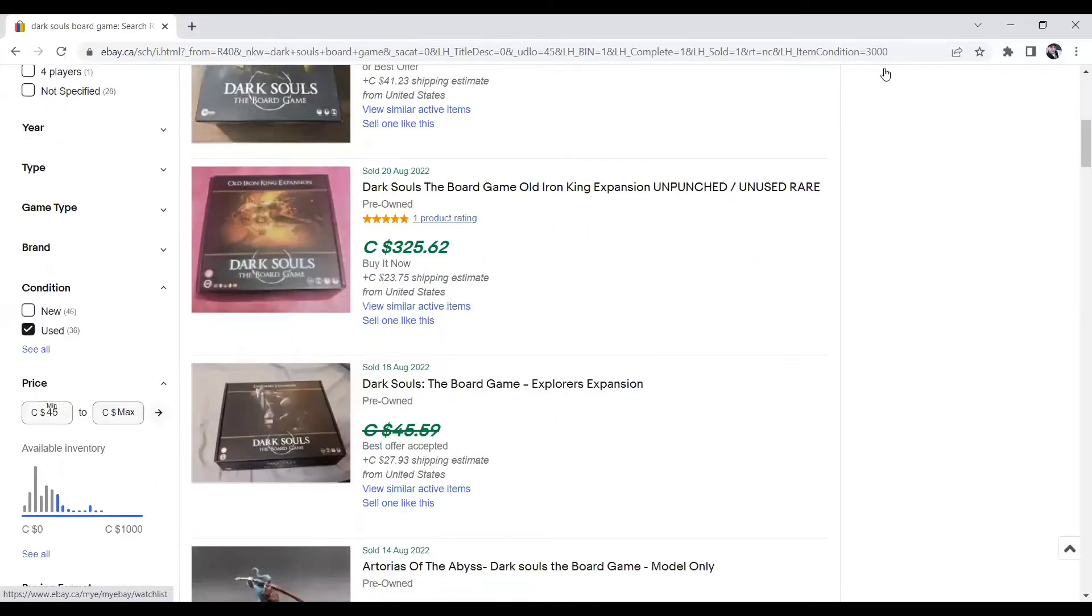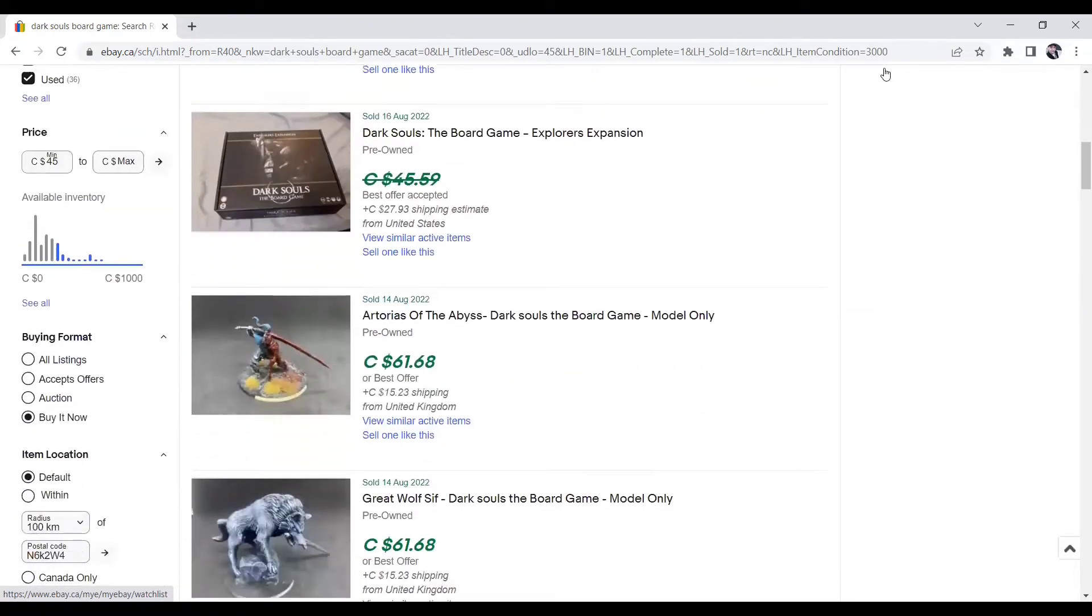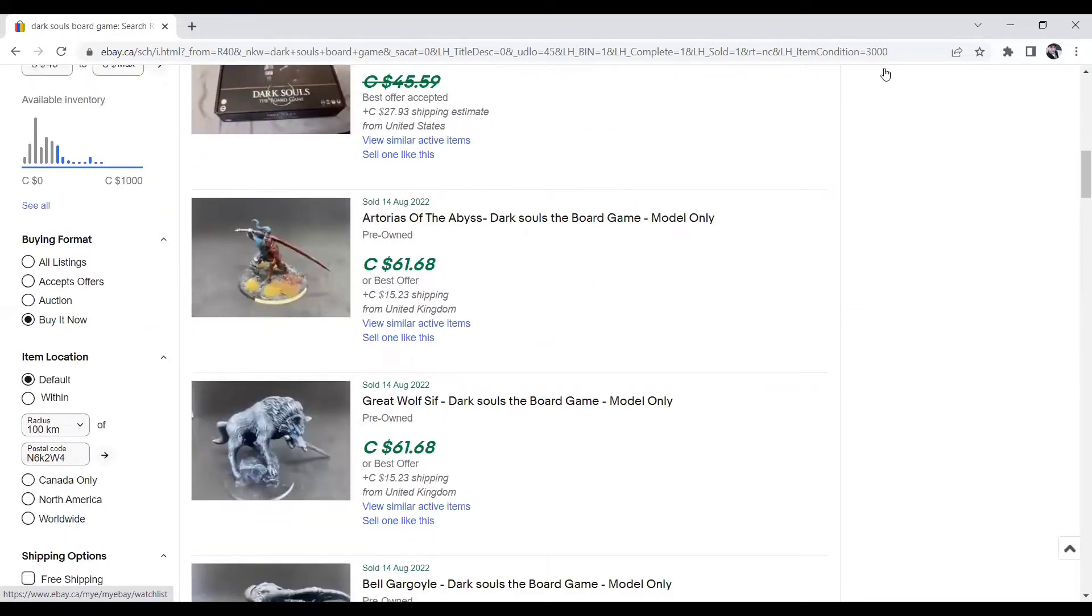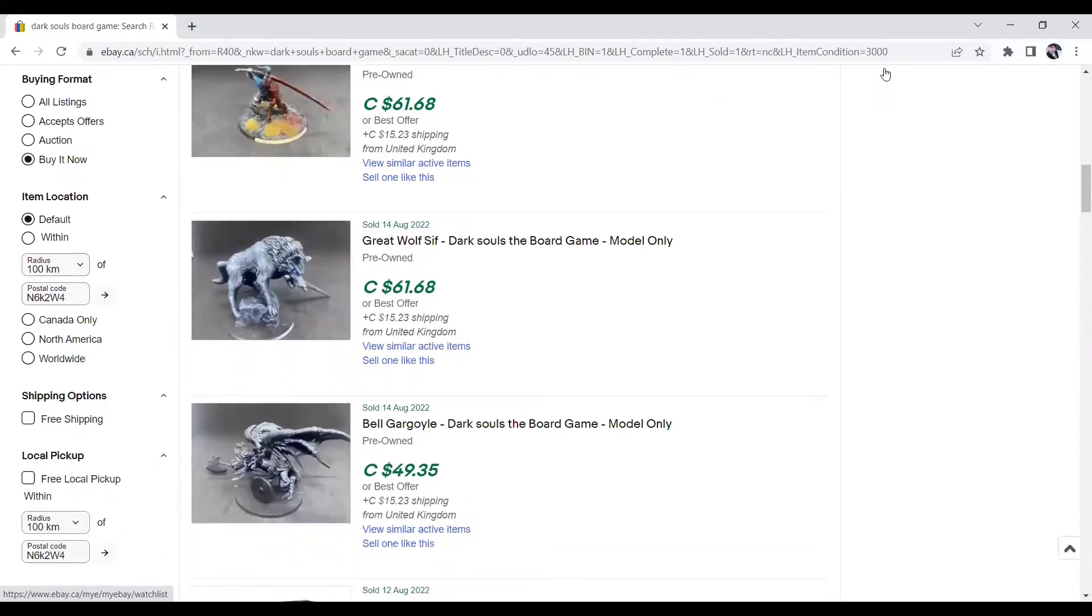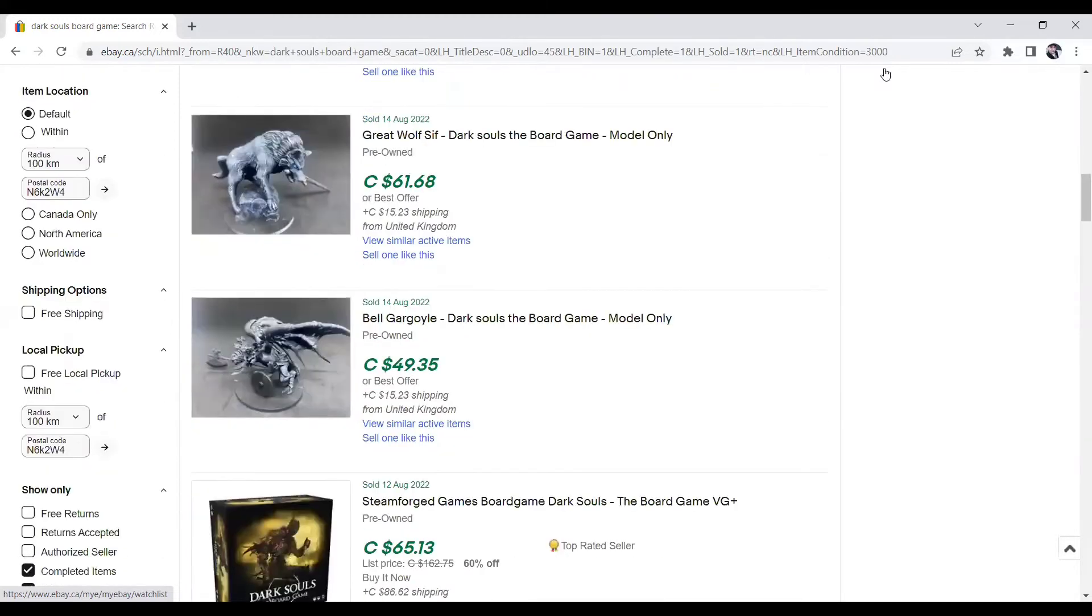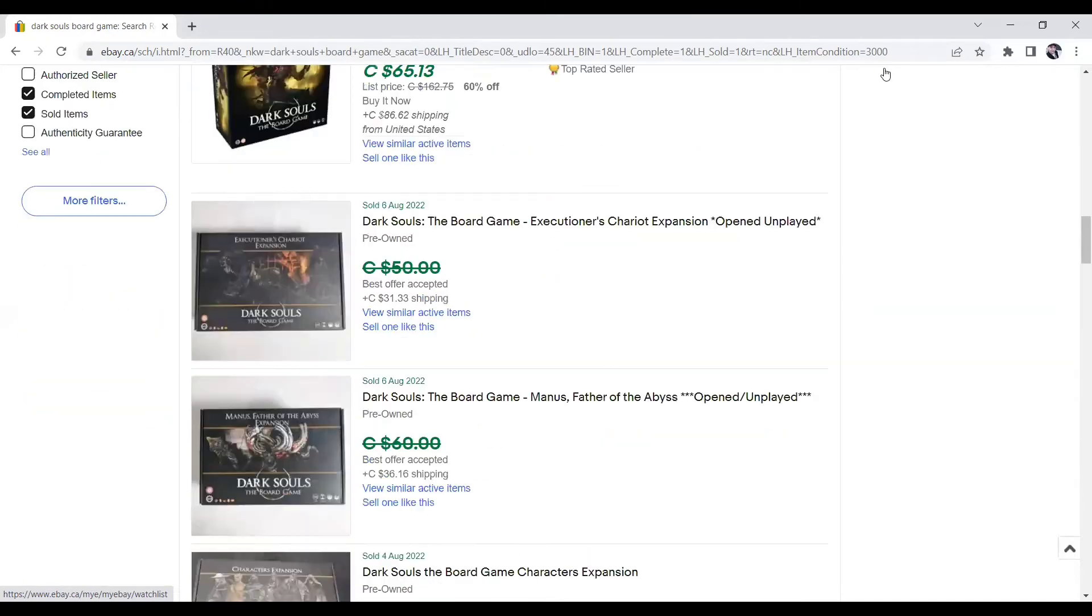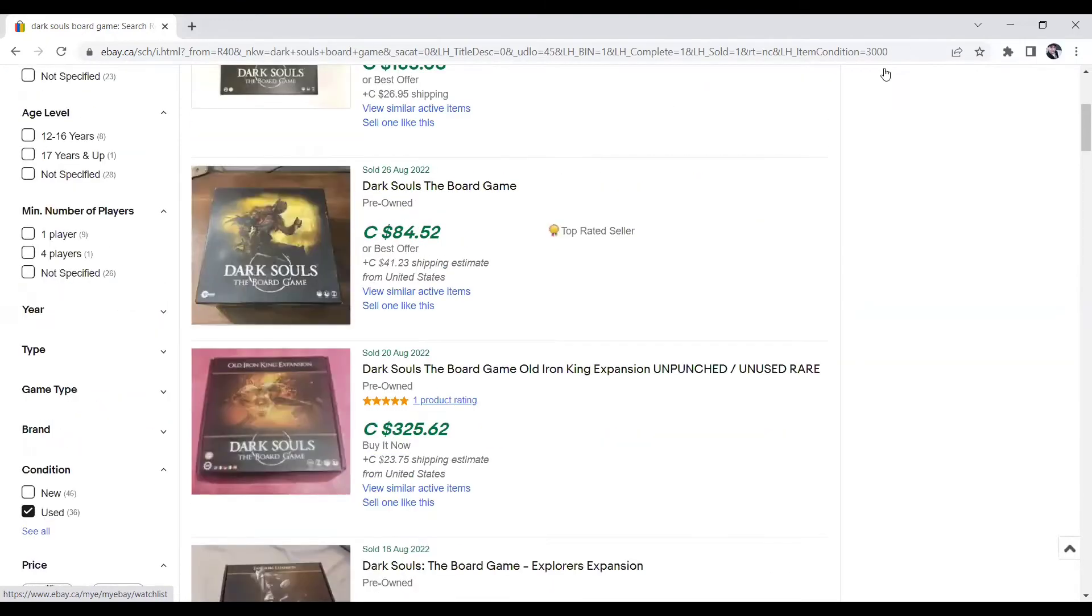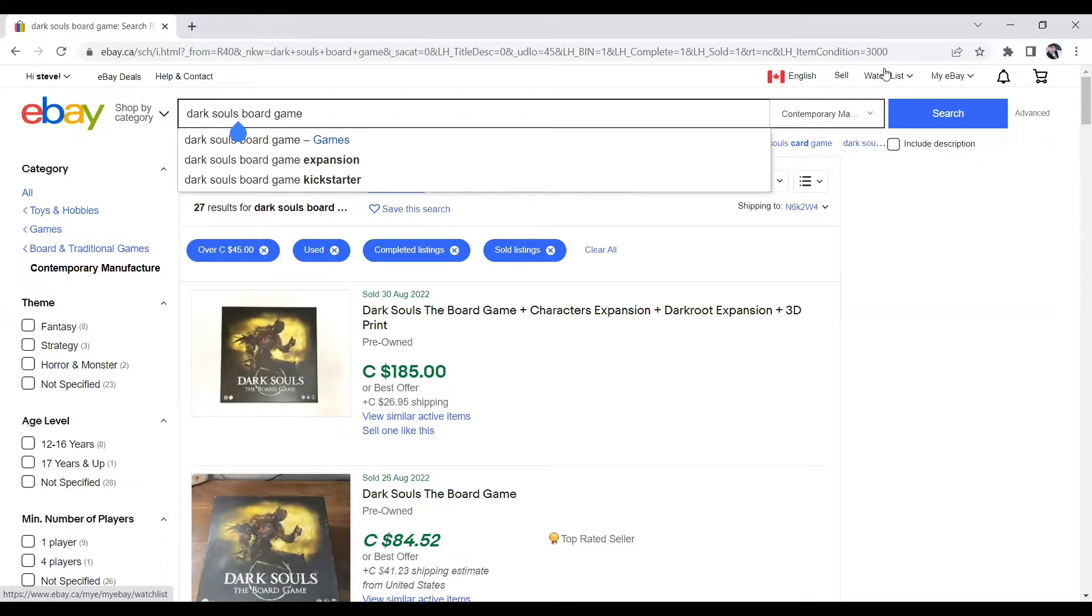But $84.52. This one, this is the Old Iron King expansion, unpunched, unused, rare version board game, $325.62. So imagine coming across that at a local thrift store for $25. This one took an offer. And now you're selling pieces from the board game. $61, $61, $49. It's pretty wild. Board games are one of my favorite niches to sell in. If I find a good game, I will either scan it for my Amazon app, see if I'm allowed to sell it on there, because they do sell for a bit higher over on Amazon. And if I can't sell it there, if I'm gated, I will sell it over on eBay.